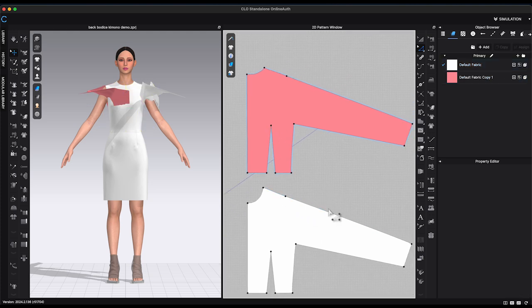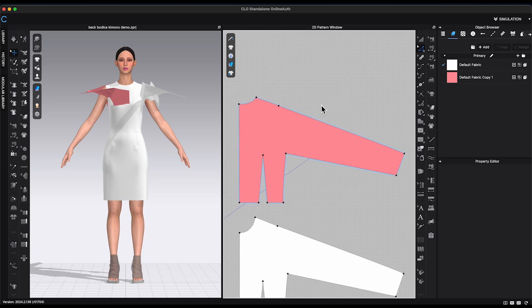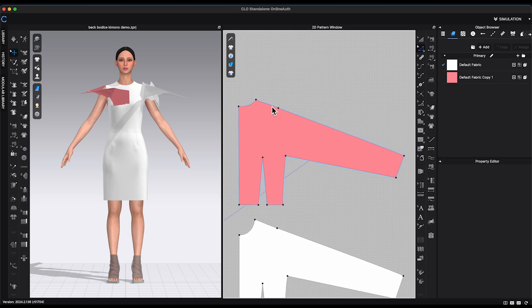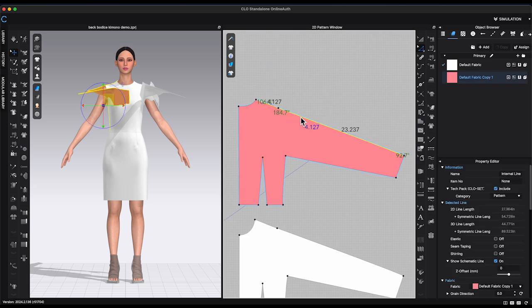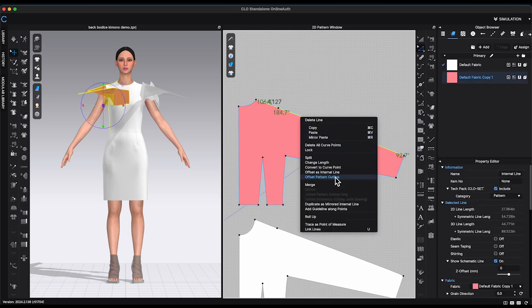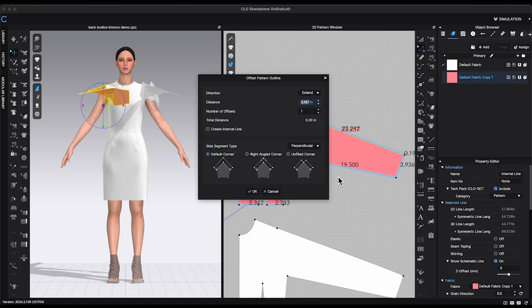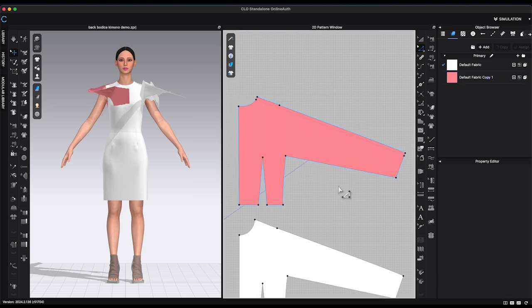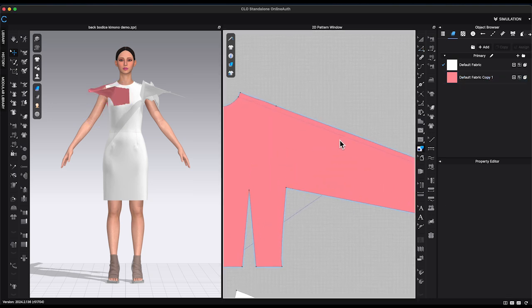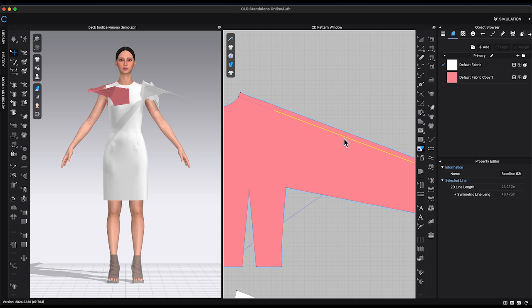Select back bodice shoulder seam. Right click and choose offset pattern outline. Enter half inch in distance and click OK. By doing this, it will make the shoulder seam lay slightly toward the front when wearing the garment.